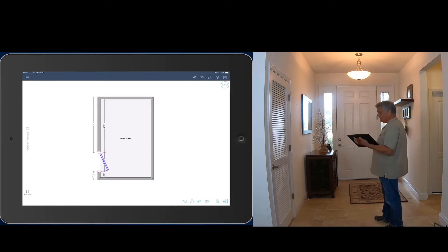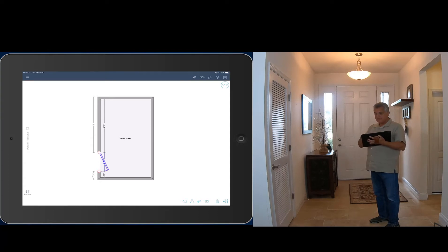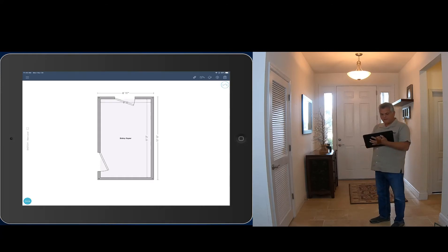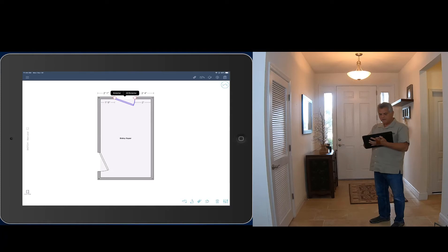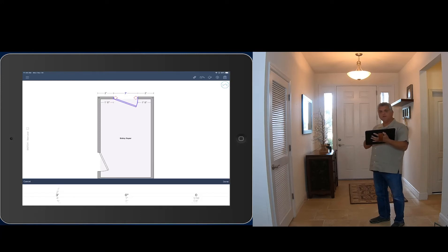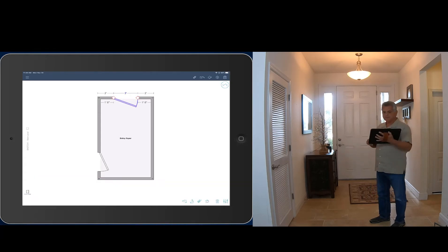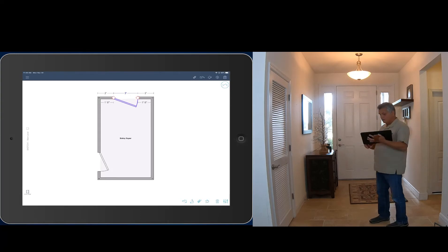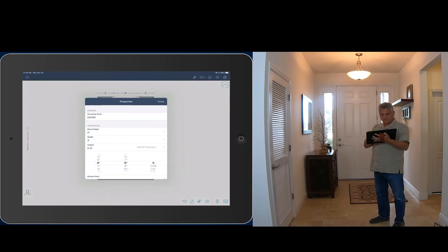Now I'm ready to put in the front door. I tap on door again, select the standard option, and tap right in the middle of that entry wall, then hit done. If I tap the door again to select it, I can slide it and it'll snap to center. That's a three-foot door, so I tap on the two-six and change it to three — I don't need to measure this one. It's three feet wide. I hit done. Now I need to change it to an eight-foot door, so I open properties, find height, and change it to eight. Easy peasy.